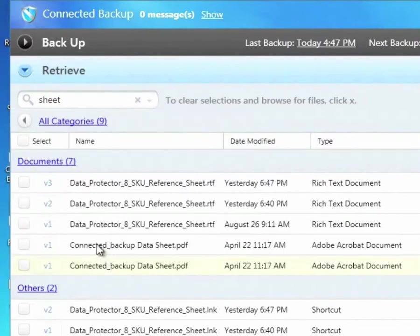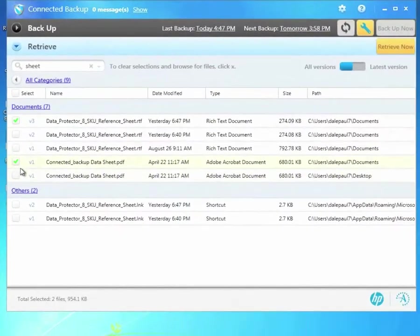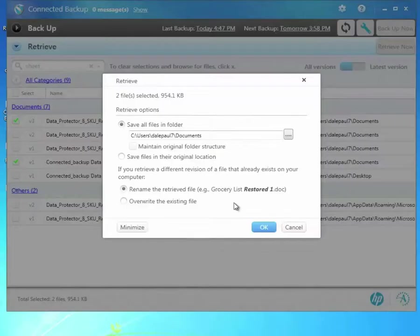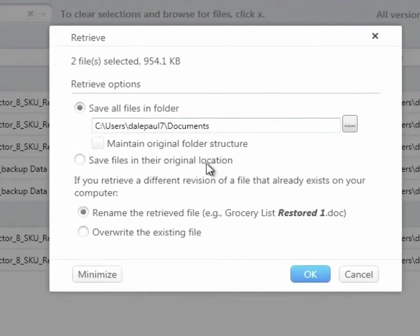I will select two documents for recovery here and then press the Retrieve Now button. Connected asks me where I want to put the files. The default is to put them in my Documents directory, but I can elect to put them back into their original locations, or I could browse and choose a particular place where I want them to go.